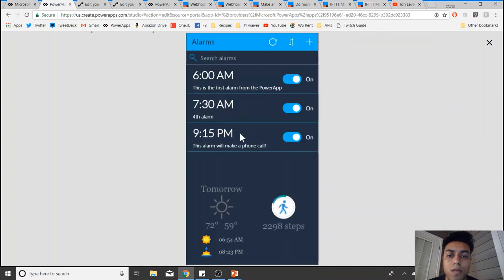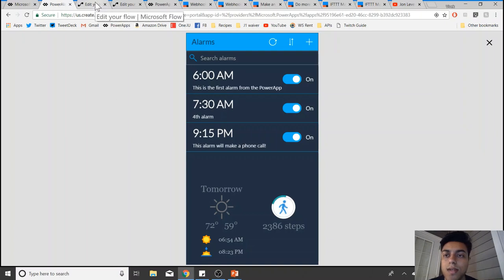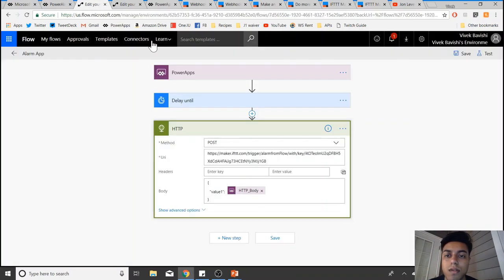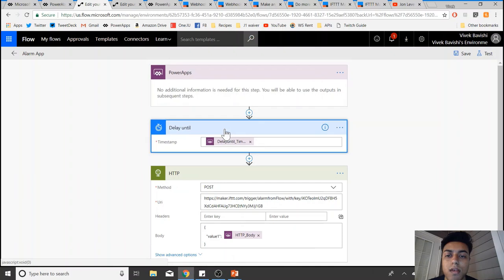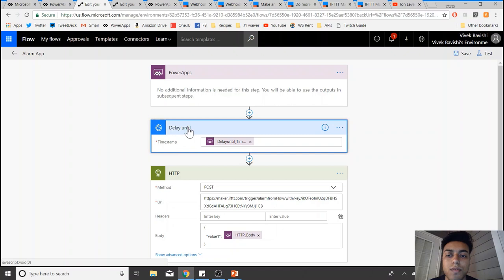What it does is it triggers this flow which I have created. So Power Apps is my trigger. The 'delay until'—if you haven't used it yet—is something you can use in Flow to delay a flow till a particular timestamp.